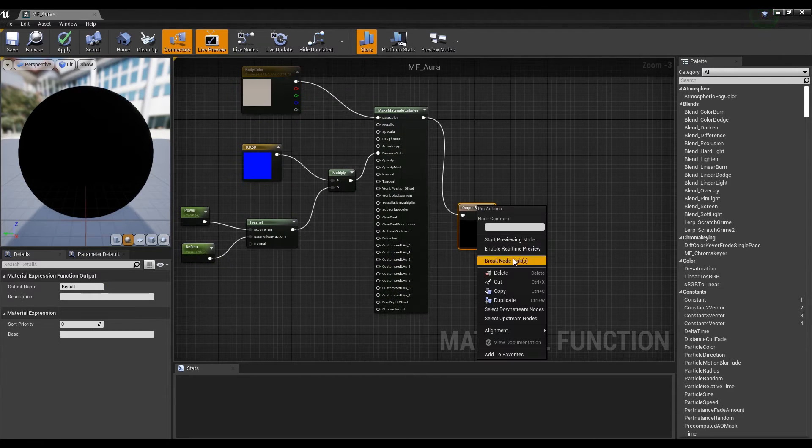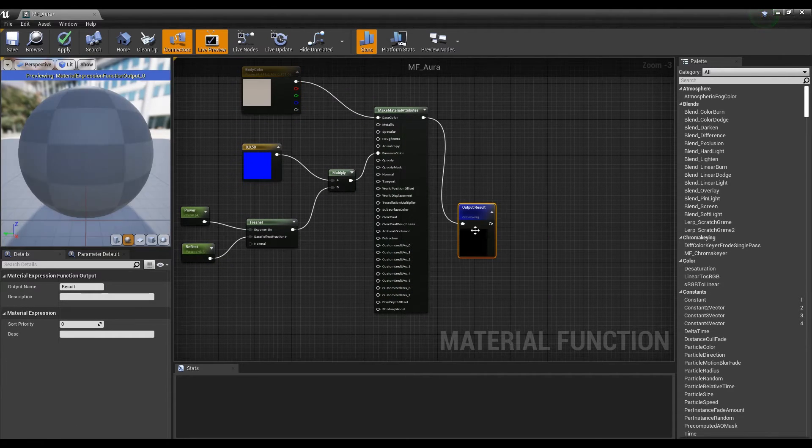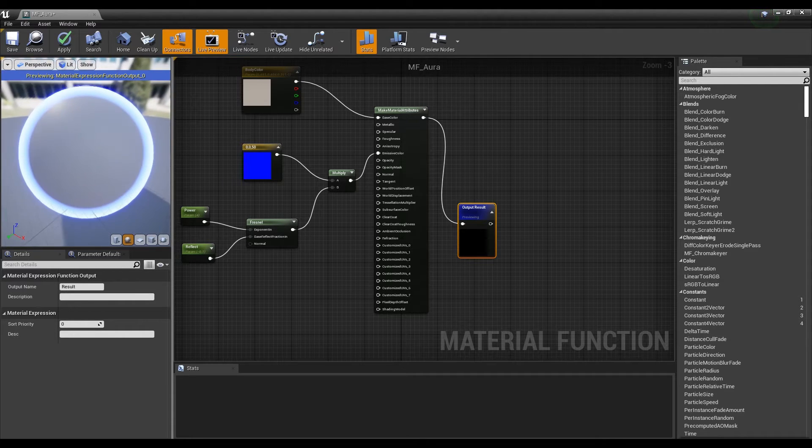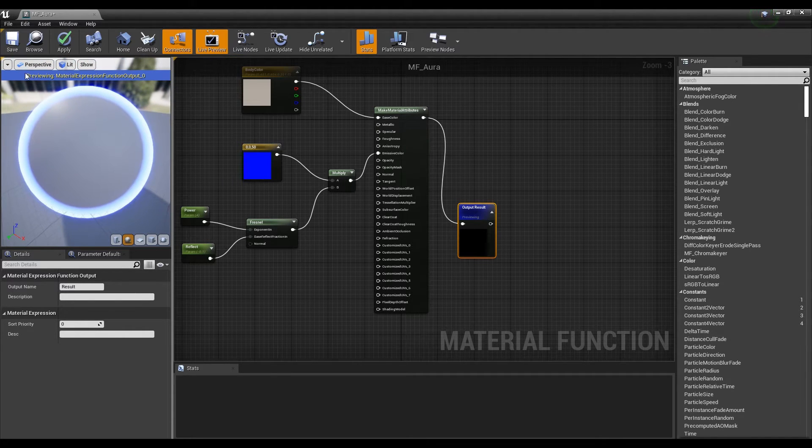Now, when you look at the output result as preview, you can find that the material's internal color has been changed to Body Color.